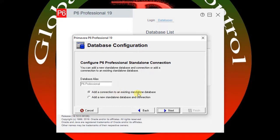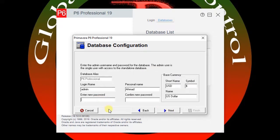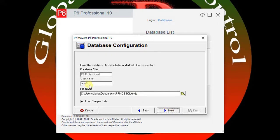Here you need to add a new connection — either to add an existing standalone database or add a new standalone database and connection. I'd like to add the new database, so you need to complete the dialog box information: login name, password, and other fields.